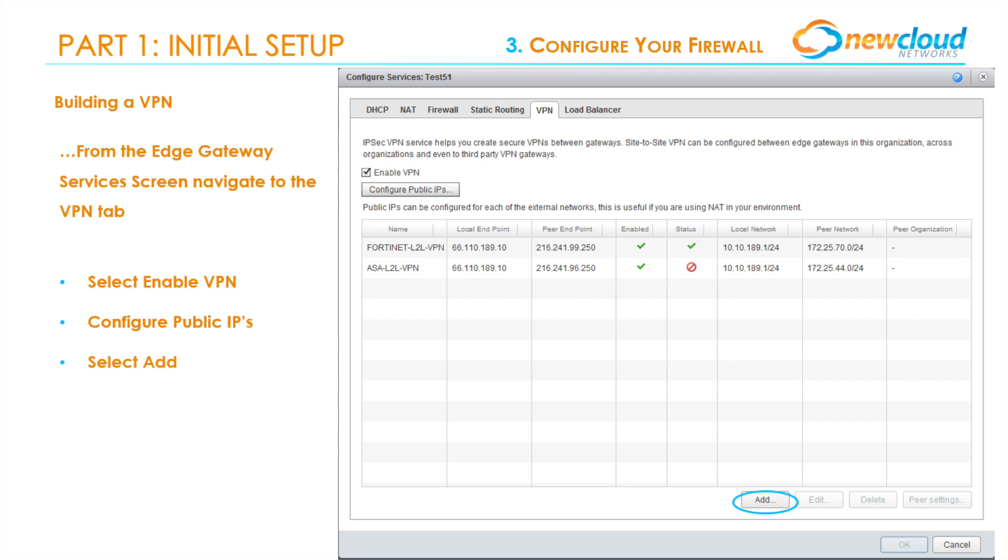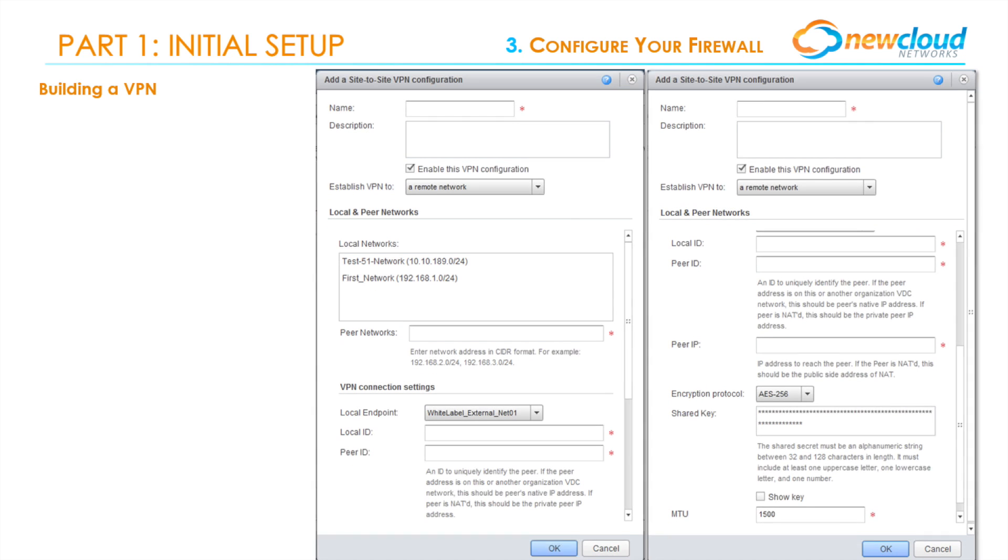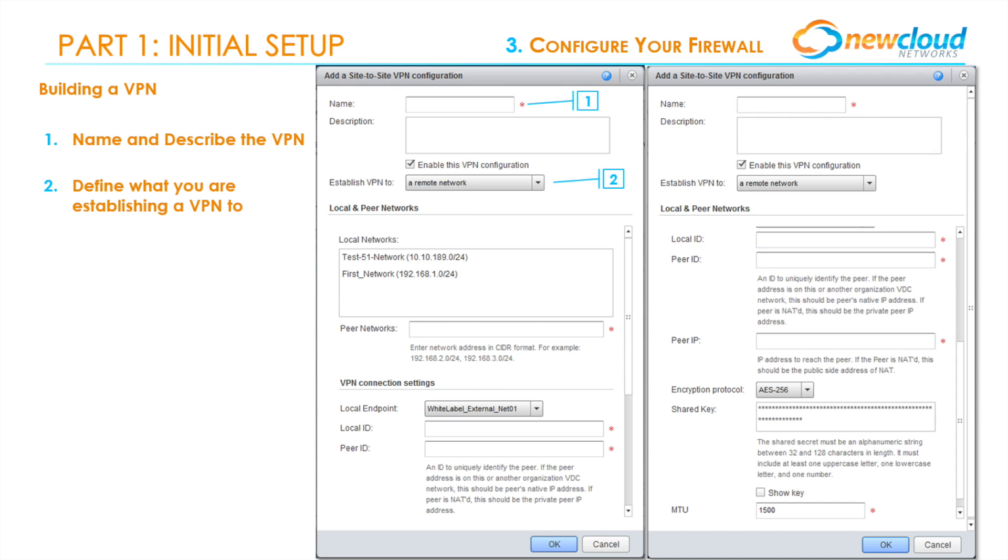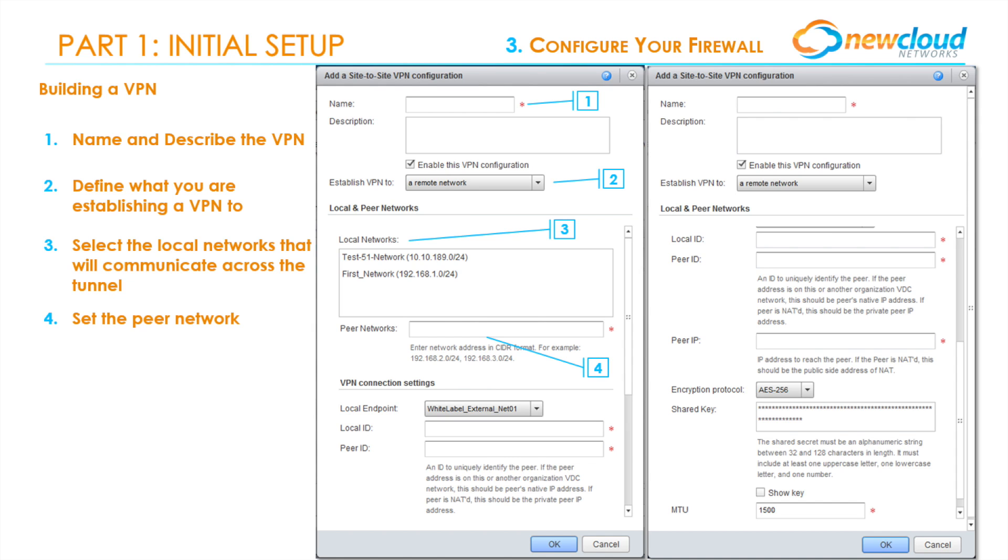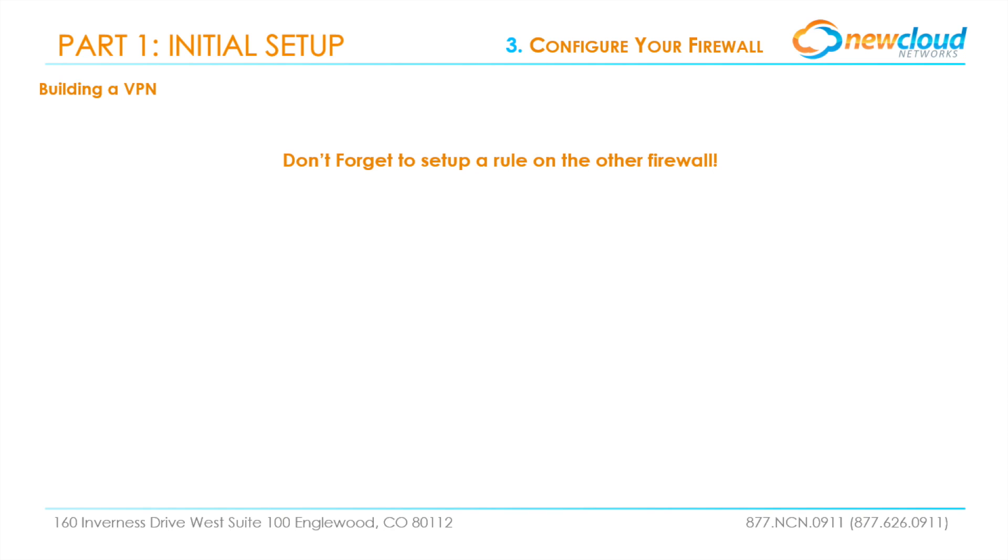To add a new VPN tunnel, select Add. Once you select Add, the following screen will appear. Please make sure you are filling in everything: one, name and describe your VPN; two, define what you are establishing a VPN to; three, select the local networks that will communicate across the tunnel; four, select the peer network; five, select the local endpoint; six, select the local ID; seven, select the peer ID; eight, enter the peer address; and nine, set a pre-shared key.